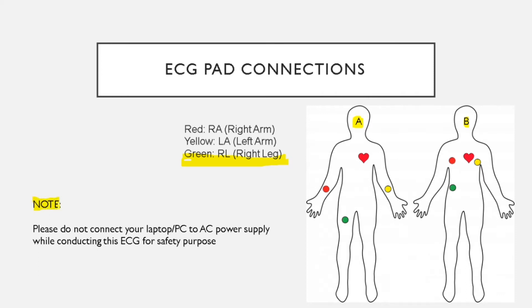An important note: while doing this project, do not connect your laptop or PC to AC power supply, in order to protect your body from high electrical supply.